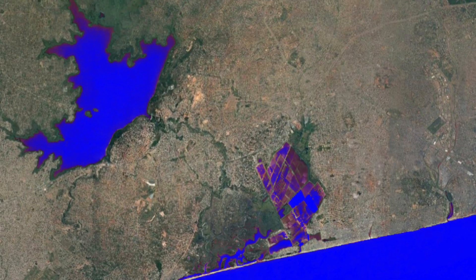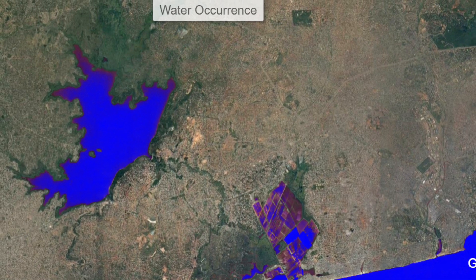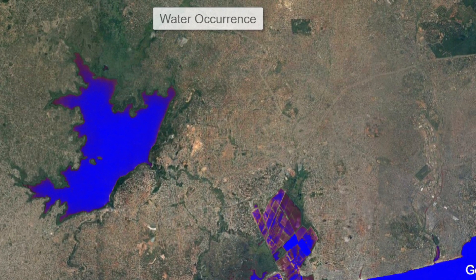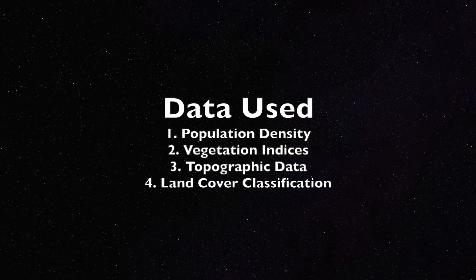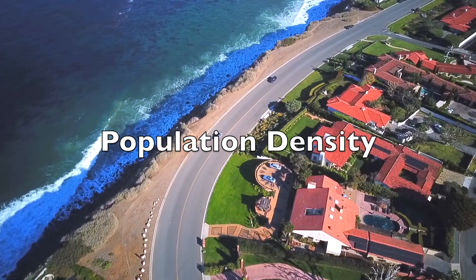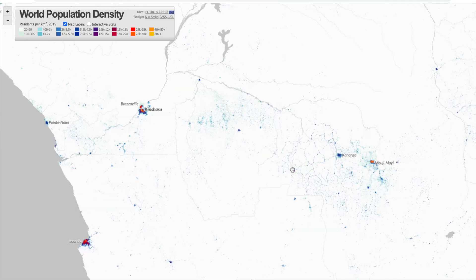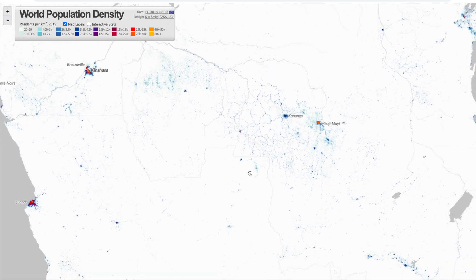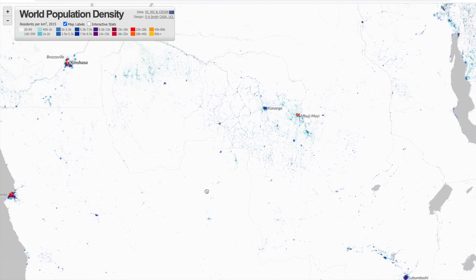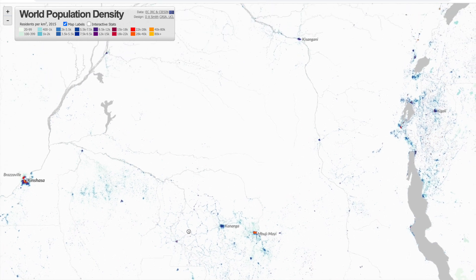Since satellite images alone cannot comprehensively convey water presence, the team created more features using variables such as population density, vegetation indices, topography, and land cover classifications. As the population density of a given region decreases, the land distance to water increases. The team leveraged this fact to interpret the risk of mosquito breeding grounds based on how densely populated a region is.